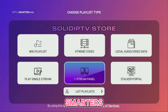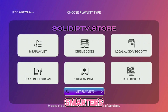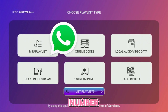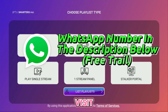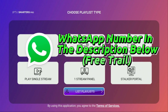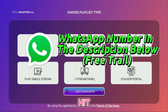IPTV Smarters is now ready to use. And don't forget, if you need a free trial for IPTV Smarters Pro, feel free to contact us via the WhatsApp number in the description below or visit our website at solidiptv.store. If you found this video helpful, hit the like button and see you next time. Bye.